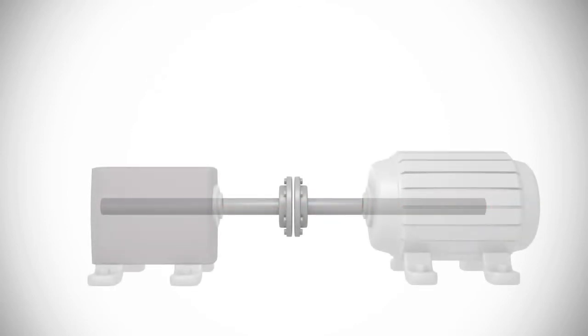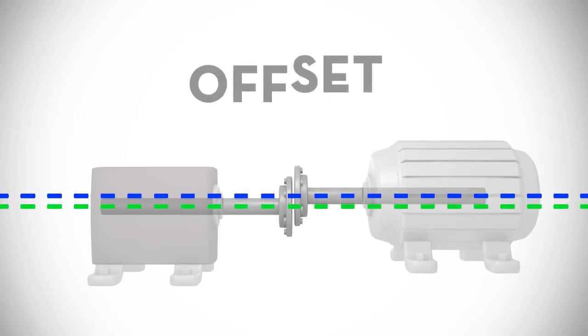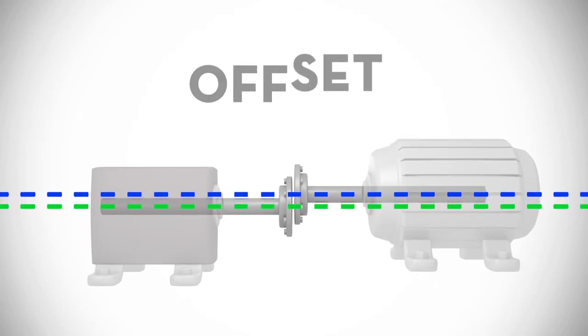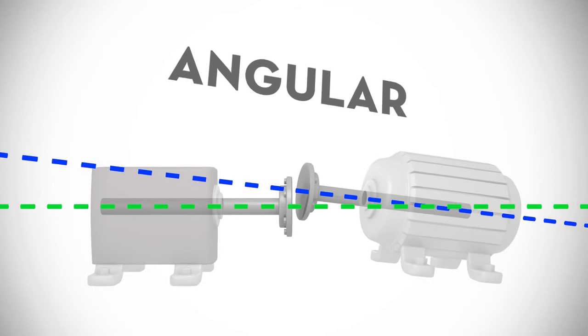Shafts are usually out of alignment, with the misalignment taking two forms: offset misalignment and angular misalignment.